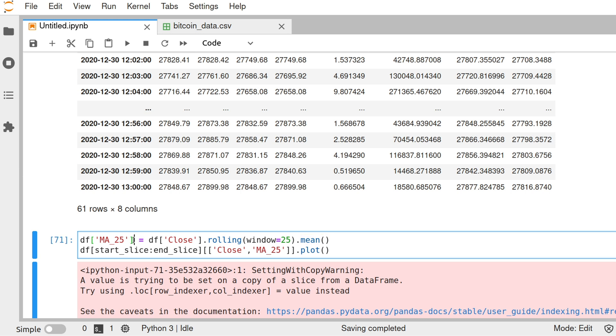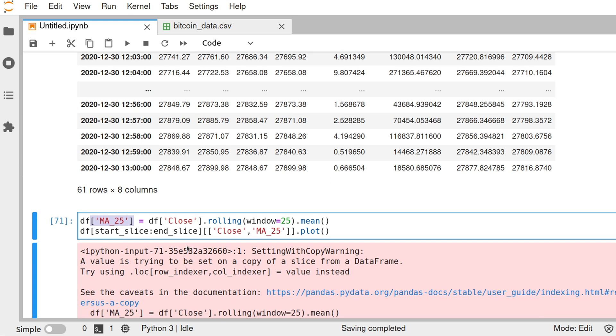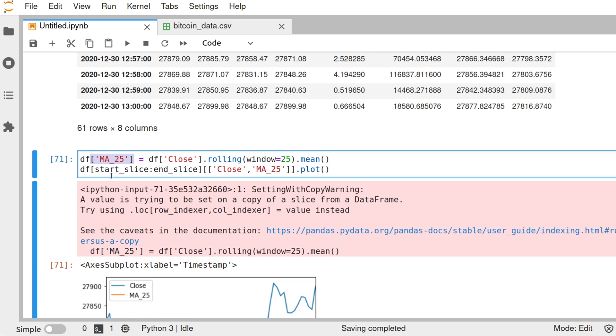And we are assigning all that to a new column. In pandas, it's very easy to create a new column in your data. You just put your data frame the same way as if you were creating a new dictionary entry in a dictionary. You just put the name whatever you want to call a new column and set it as the value that you want. So we are putting that, the moving average.